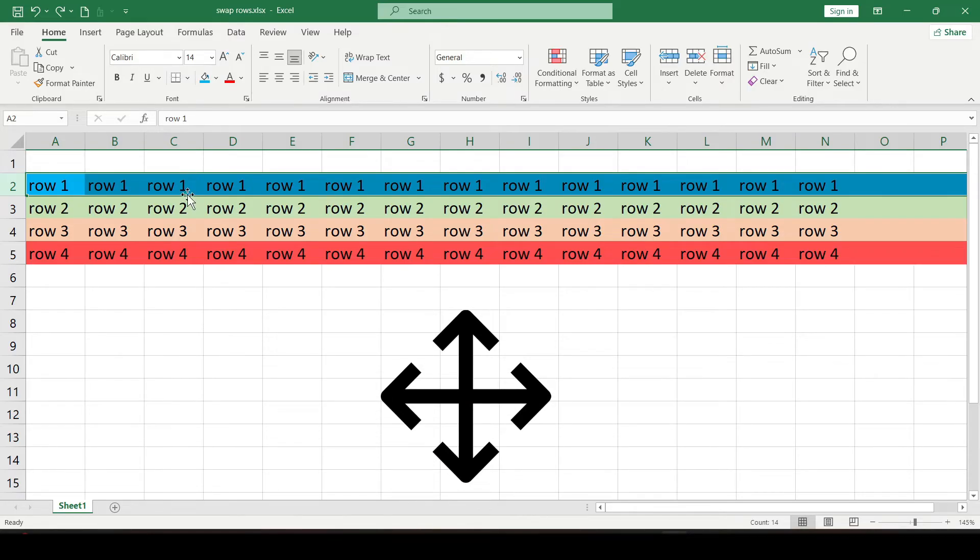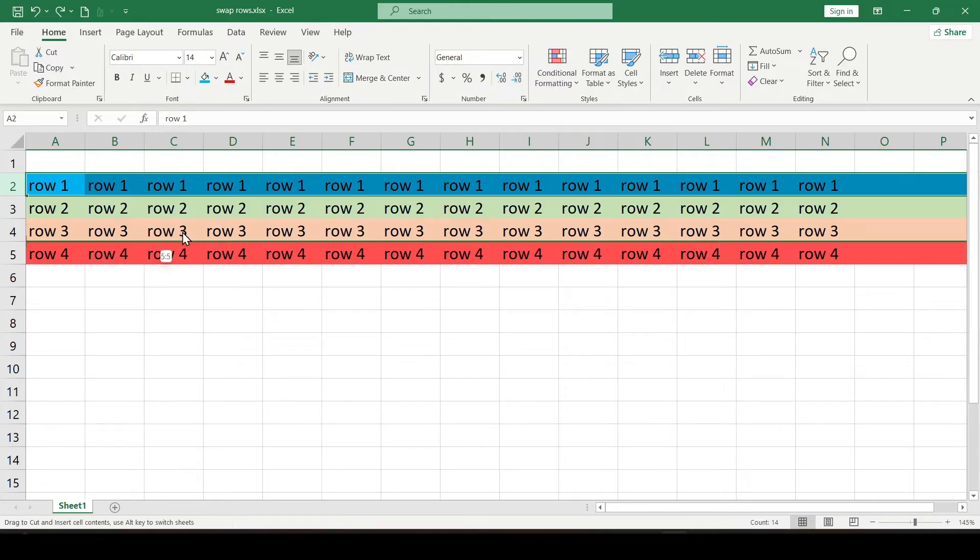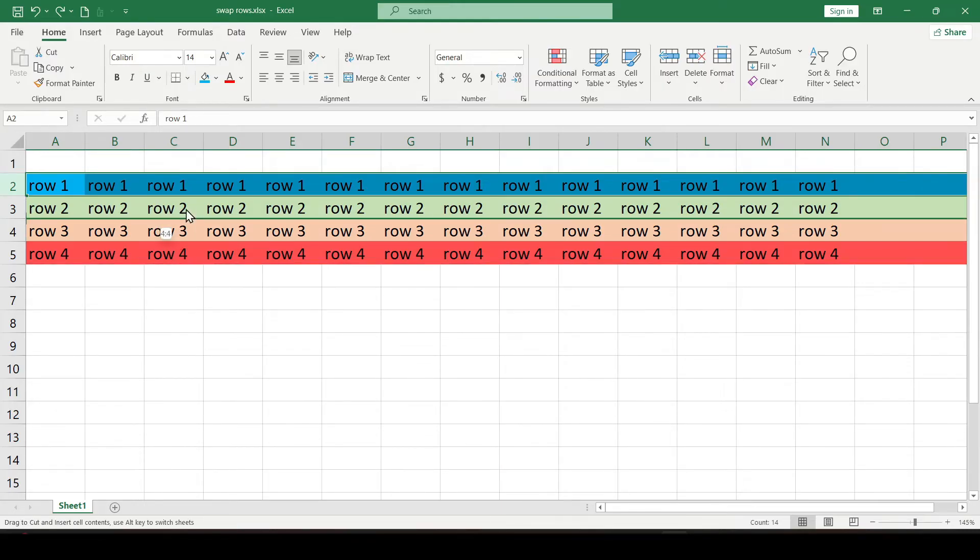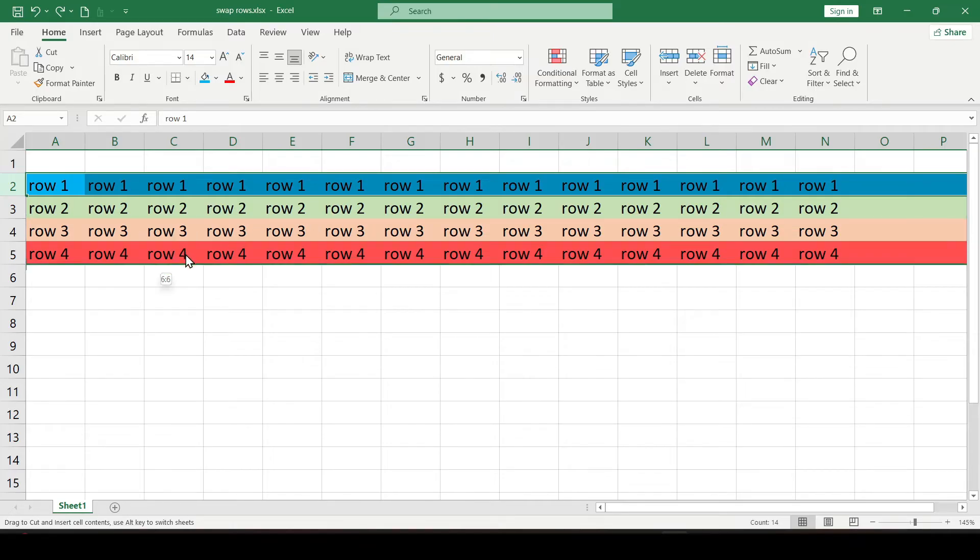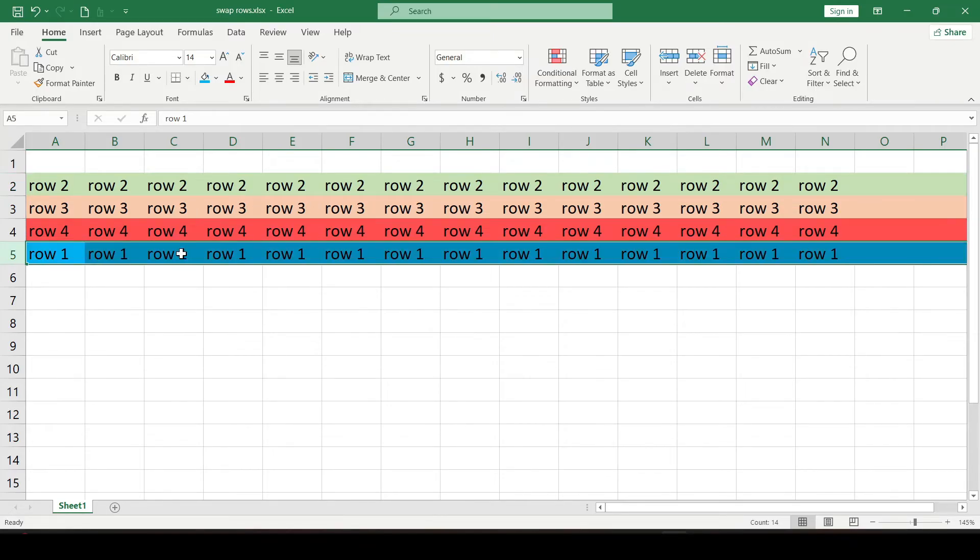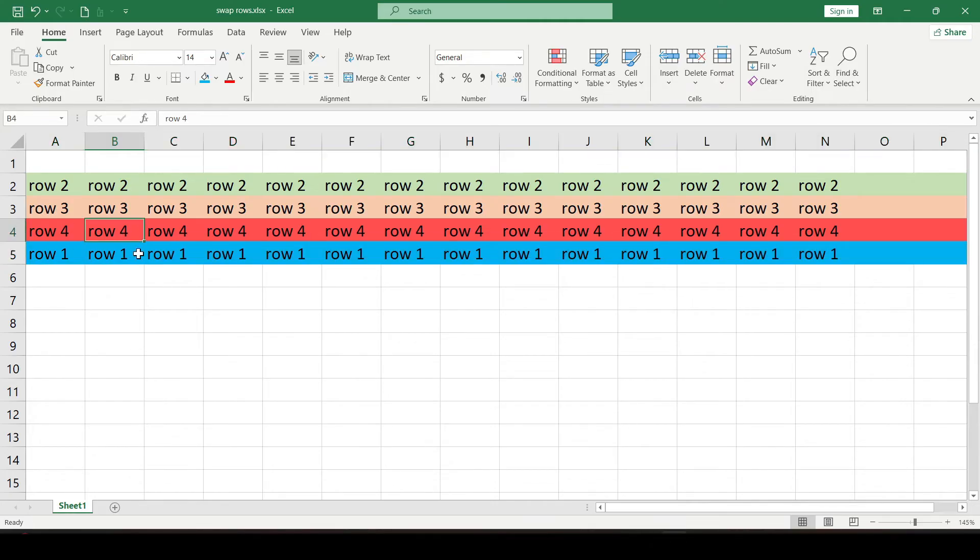Then use the left mouse button to drag the row to where you need it. To understand where your row will be, follow the bold green line. If you don't want to look out for that little cross, we'll use another method.